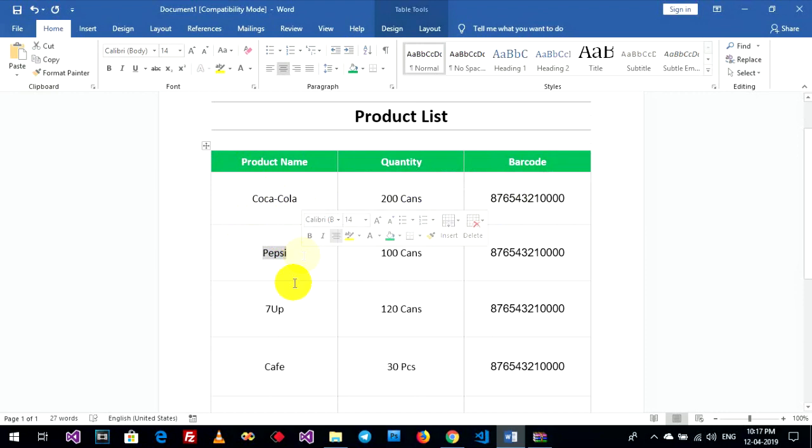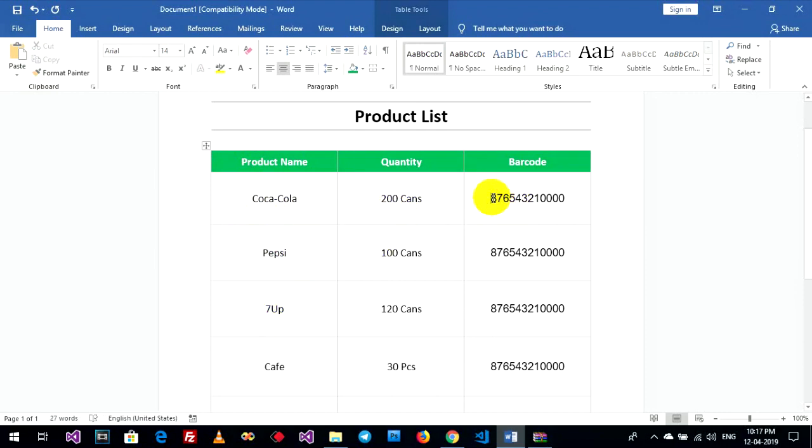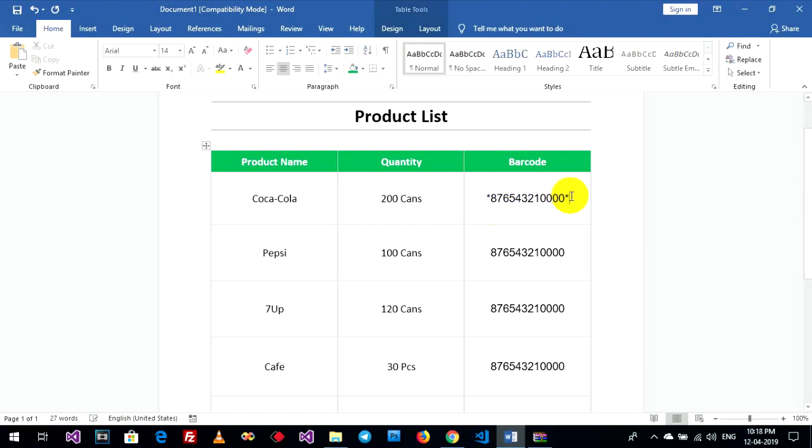The table has product item, quantity, and barcode number. First, we'll change the barcode font on the barcode number column.